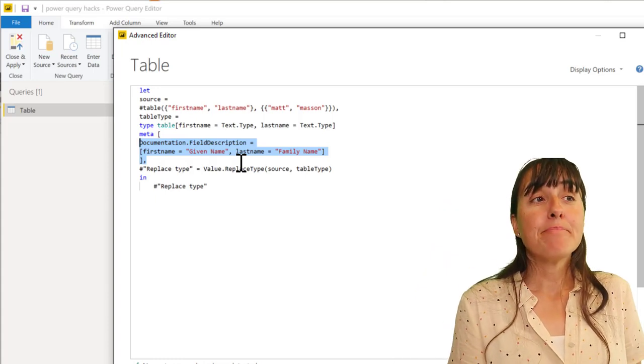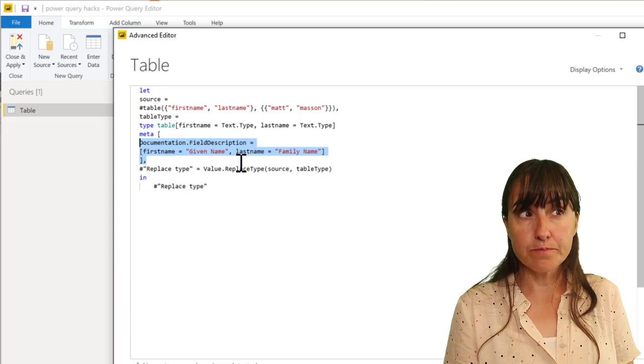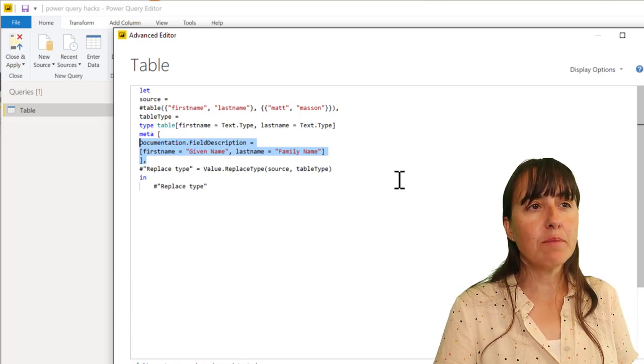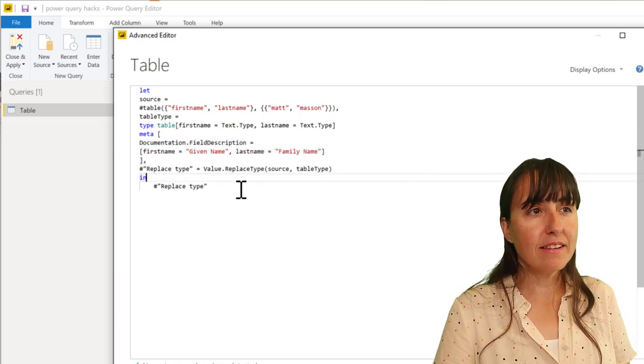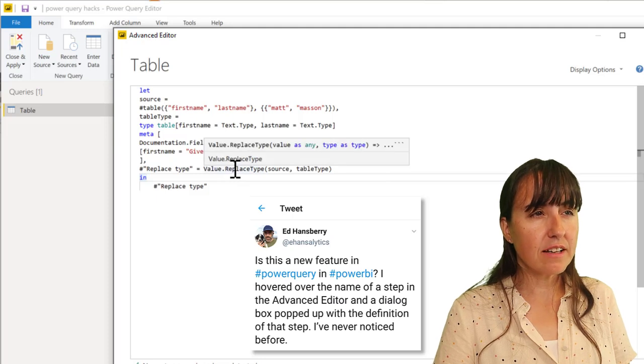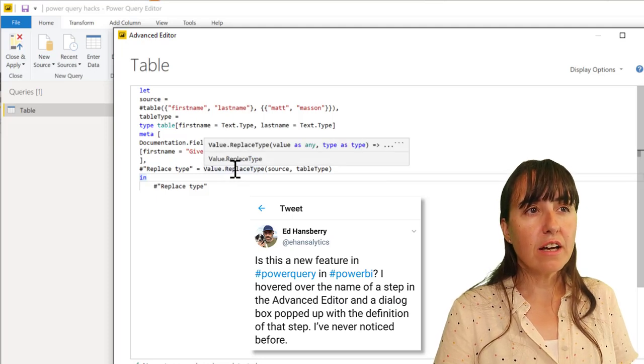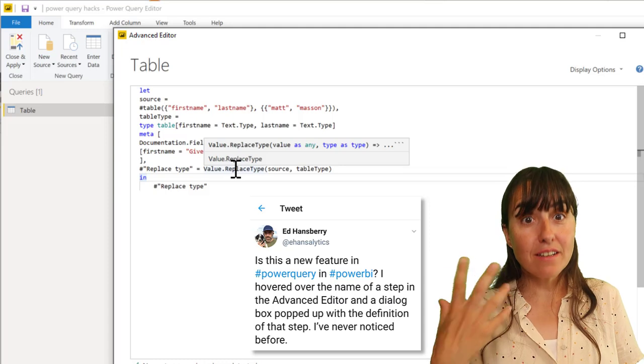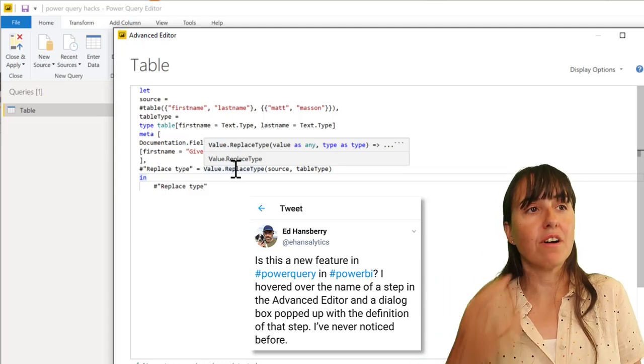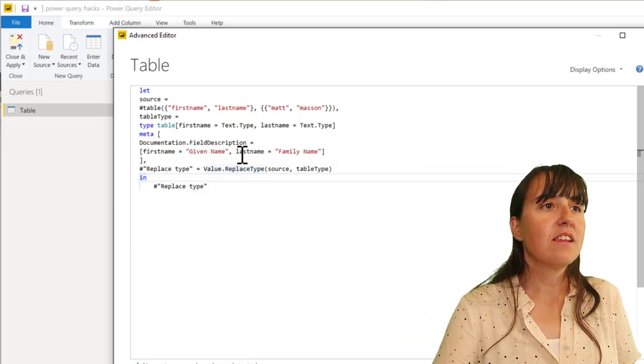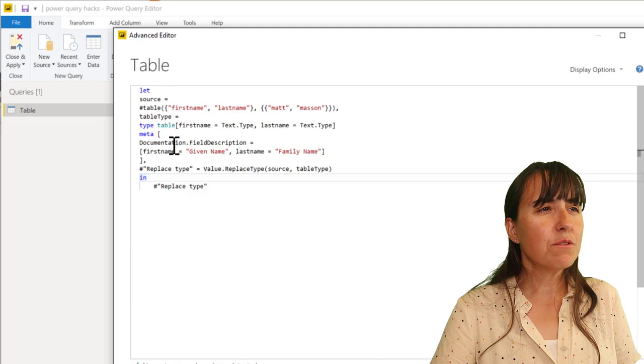Now, this leads me to tip number two. I'm not sure when this came out, but Chandoo shared it on Twitter. He said that if you hover over functions, now it pops up the documentation for the function. So you can see there, it works there.